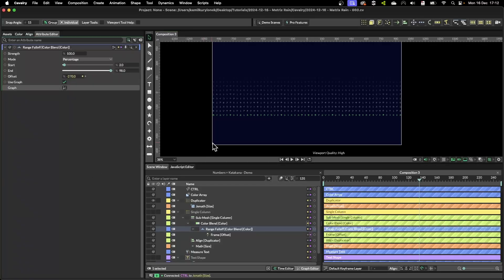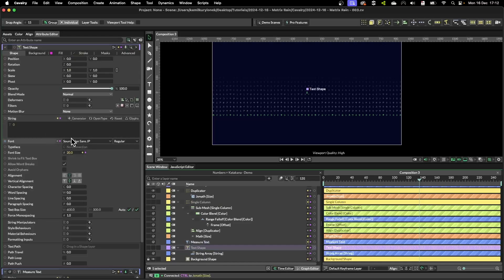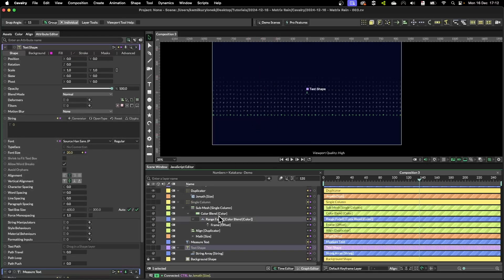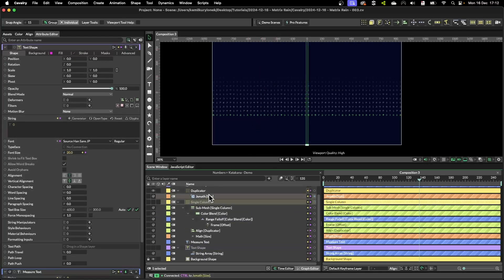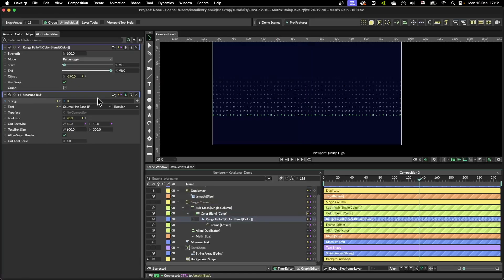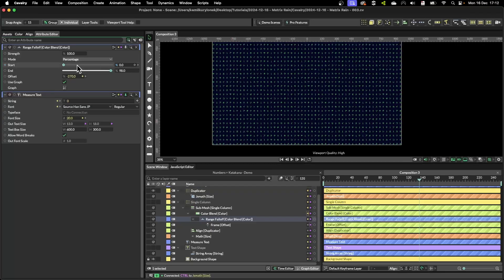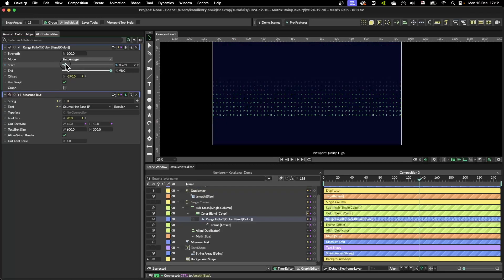Now one thing you have to keep in mind is that the start and end values and the graph itself are dependent on the text size and this value, and then how many copies you have in a single column, because if you set the start value too low as you can see everything will be visible, so you have to just bring it back a little bit.